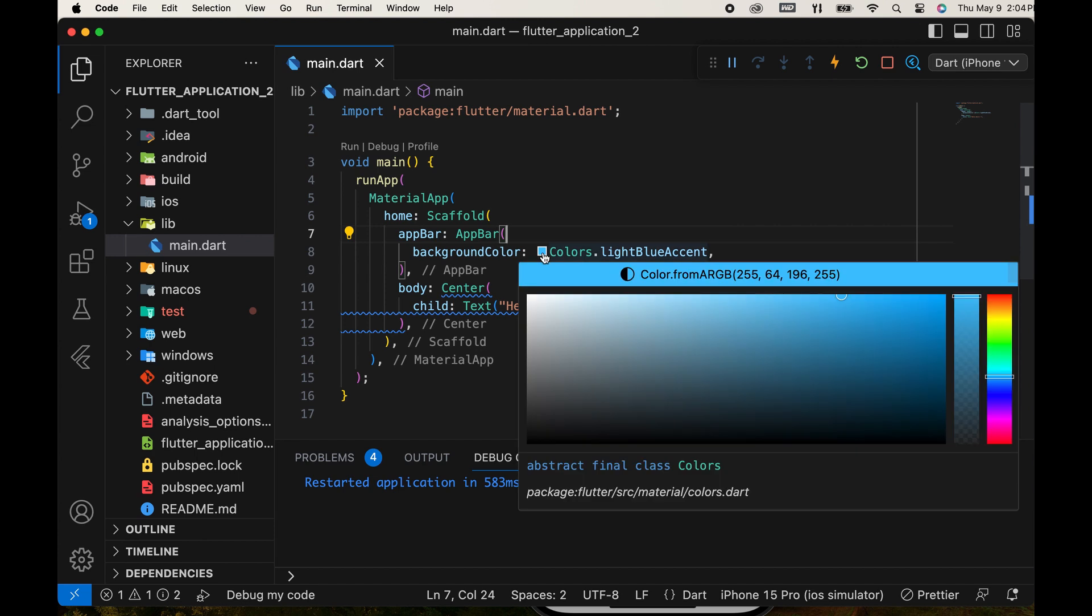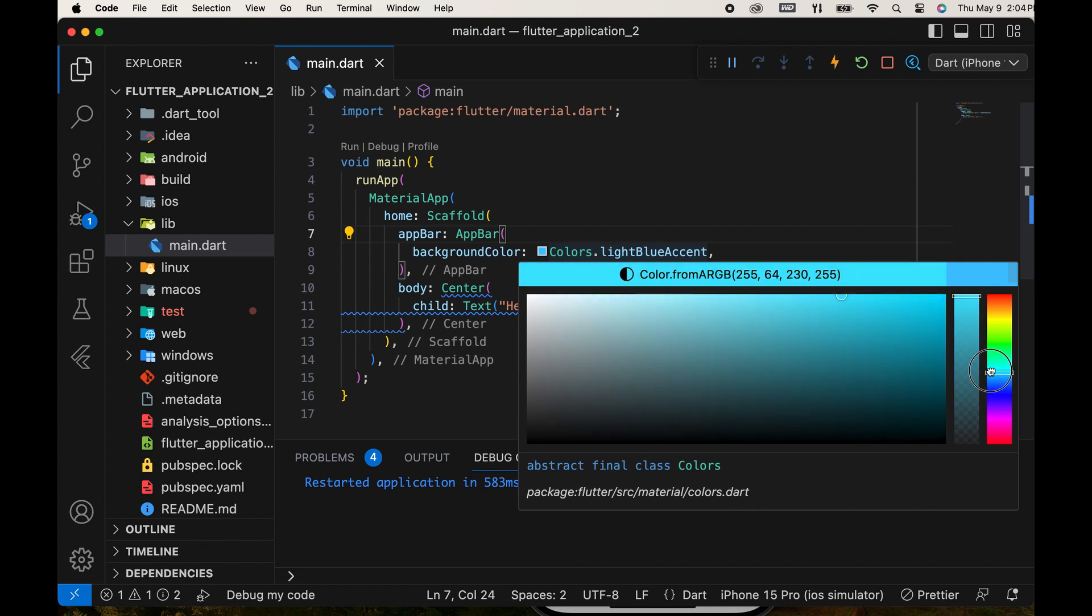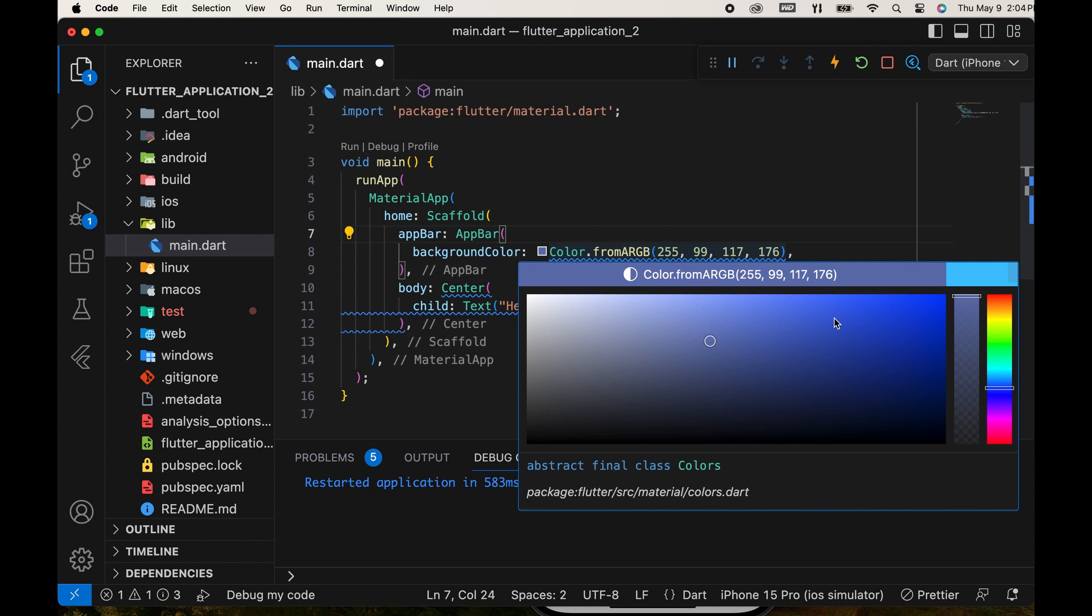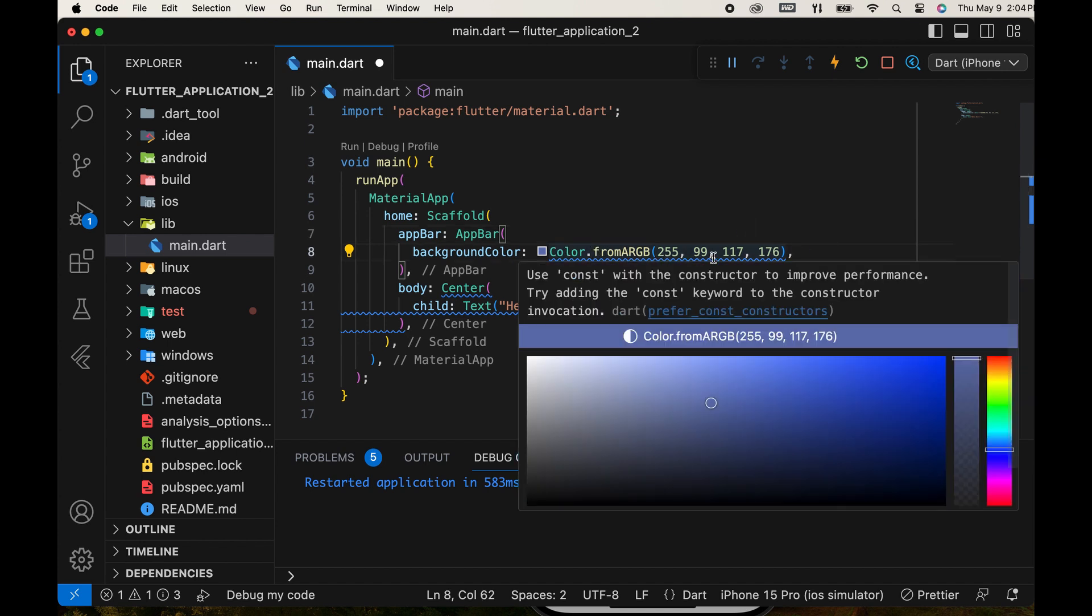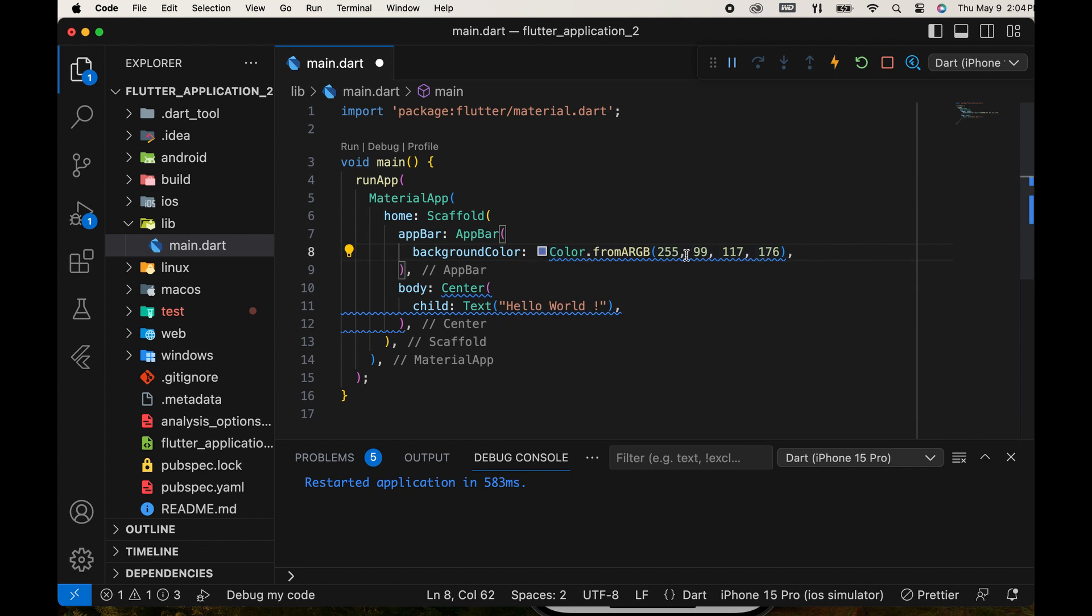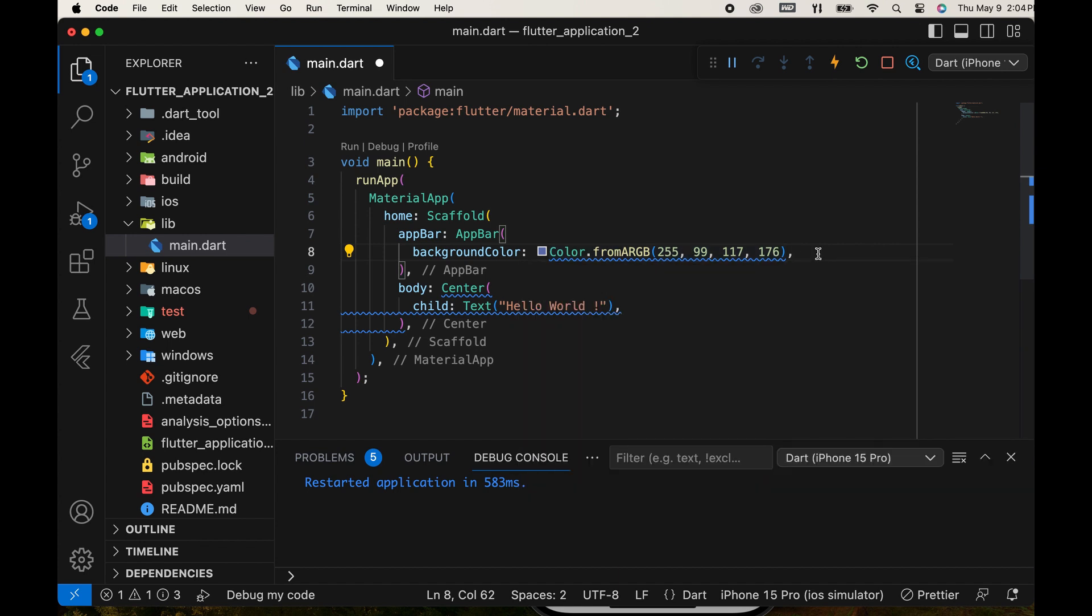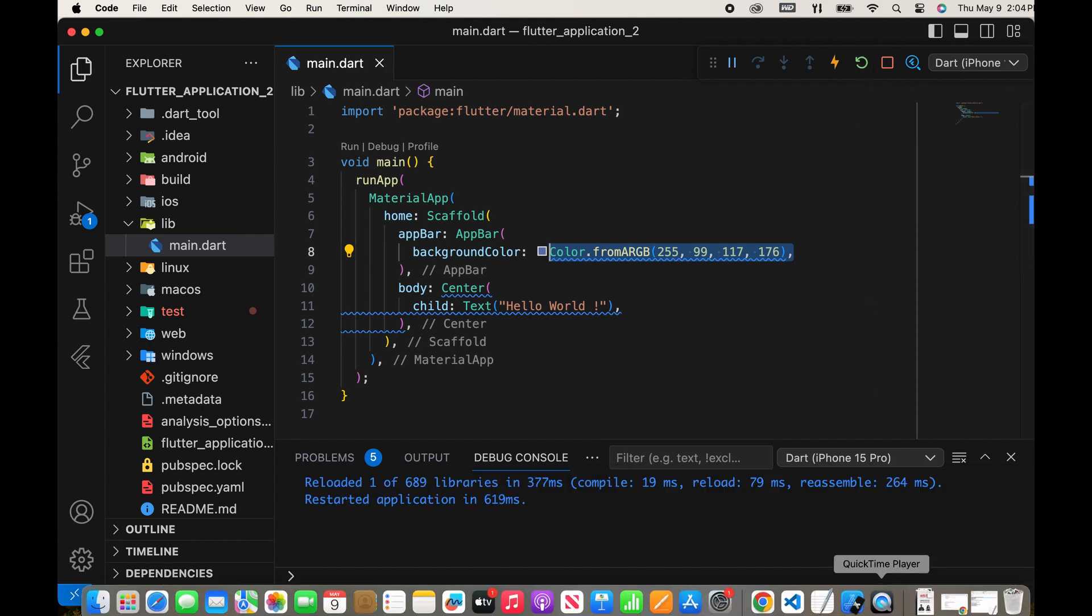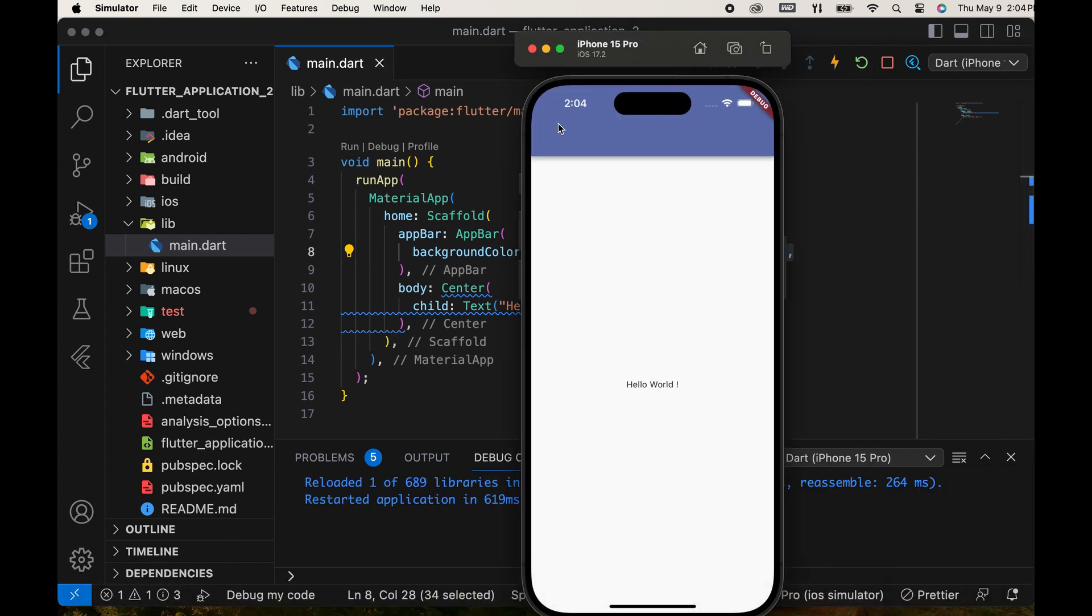Another option is to choose a color from here. There is also another function, color.fromRGBO, where values are passed in. Refresh the app. The color has changed.